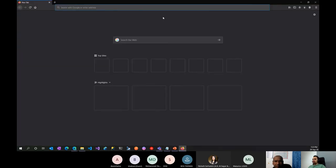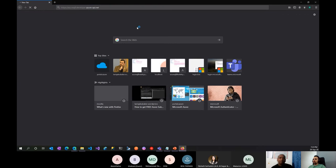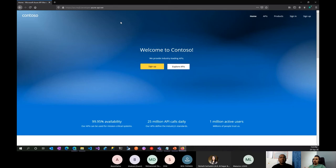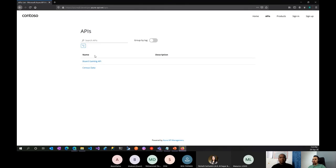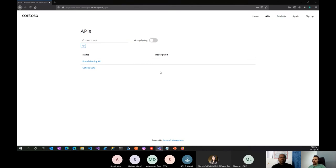You have to publish it first — I already published that one. Now you can sign up and explore the APIs. Let's explore before signing up. The most recent API I added isn't showing because I didn't add it to a Product yet — which leads us to define what a Product is.